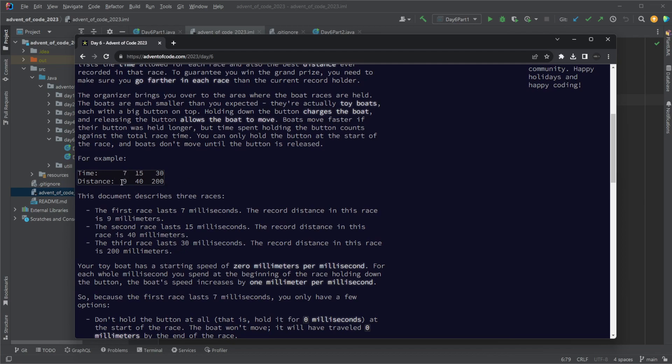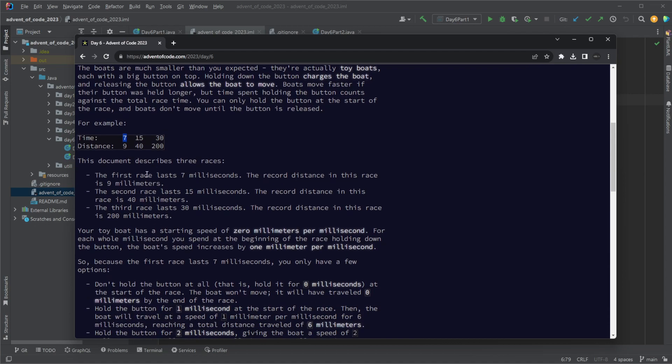We need to use these inputs to find results and then multiply the results together for each set of inputs. We have a time for some kind of race duration and we then have a current best distance for this race. We need to find how can we improve or get a better distance for our input.